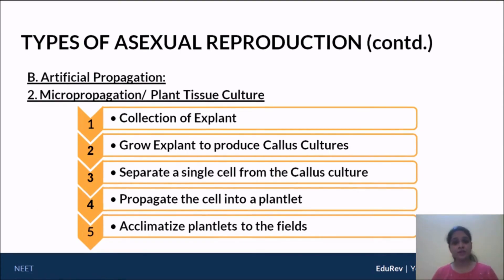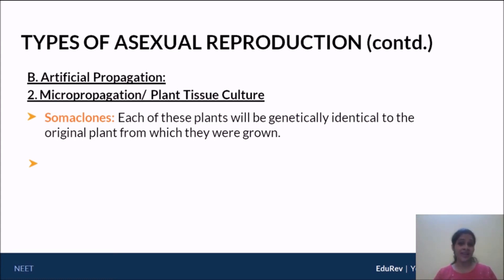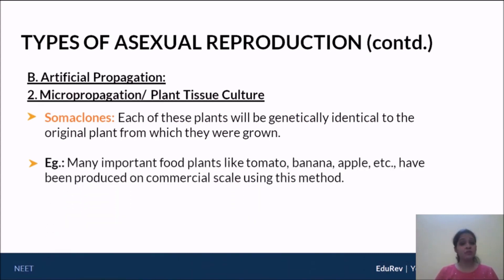The new plantlets formed by micropropagation are termed somaclones. In asexual reproduction the young ones are called clones, and in micropropagation we use the somatic cells of the plant rather than gametic cells. Therefore, the new individuals arising from micropropagation specifically come from somatic cells and are called somaclones. Each of these plants is genetically identical to the original plant from which they were grown. Commercially, a number of plants are grown using micropropagation, for example banana, apple, and tomato.